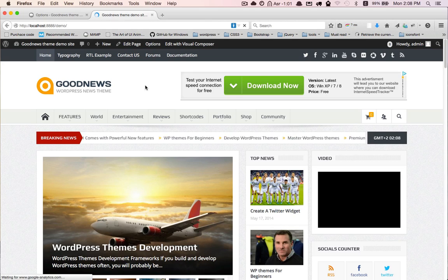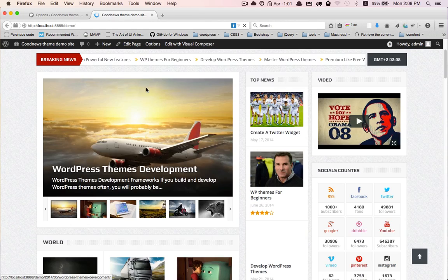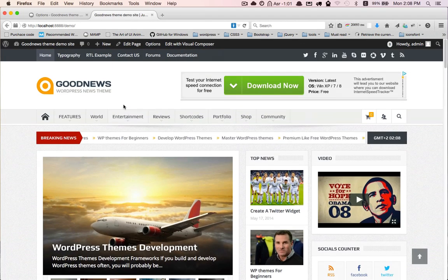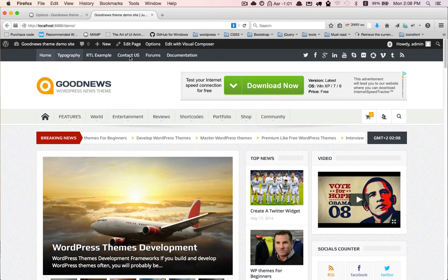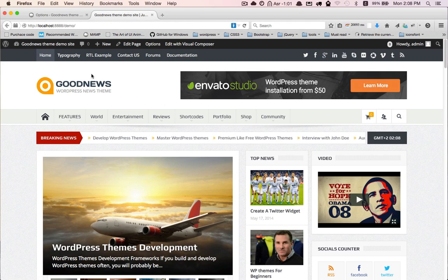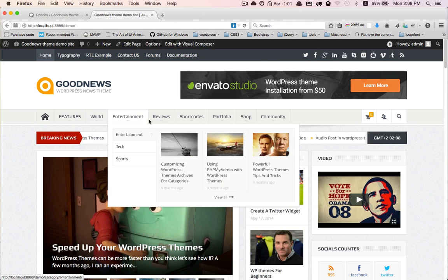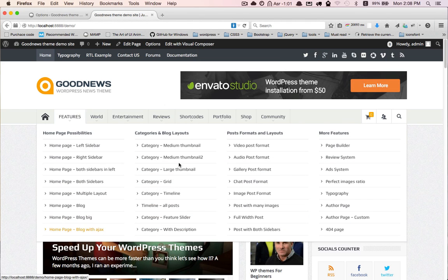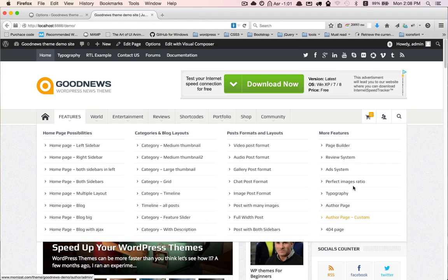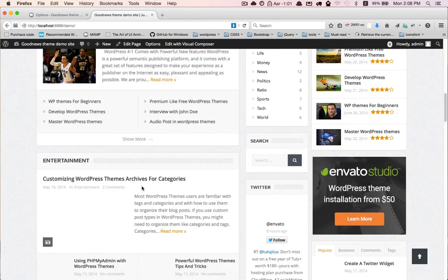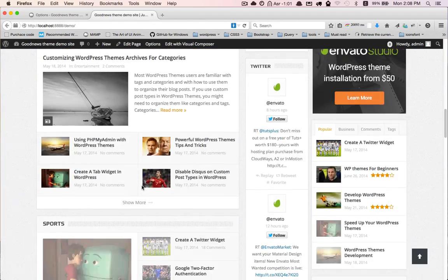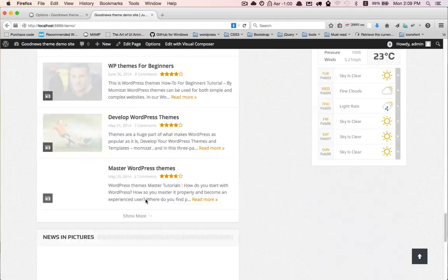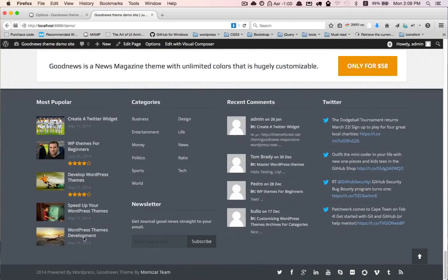Now it looks exactly like our demo. You can see the top bar and social icons, the mega menus here, all home pages here, all our widgets, and the footer.